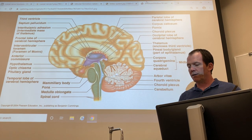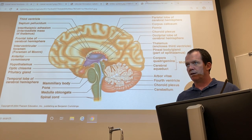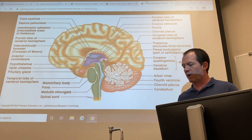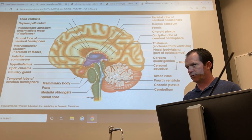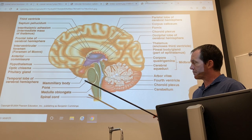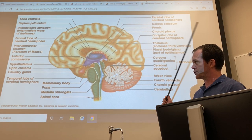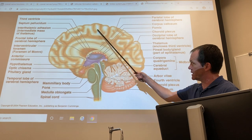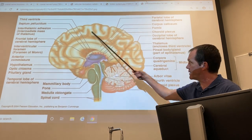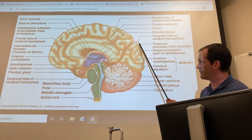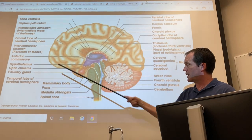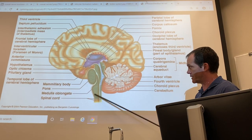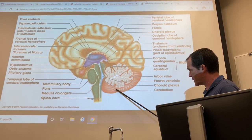This is video two of the brain and cranial nerves, chapter 13. This will be a shorter video. This is the cerebrum that we talked about in the last video for half an hour. Now we're going to talk about the other parts of the brain.